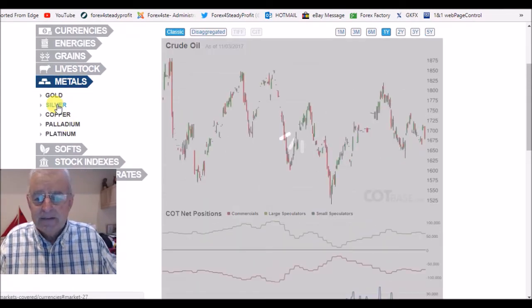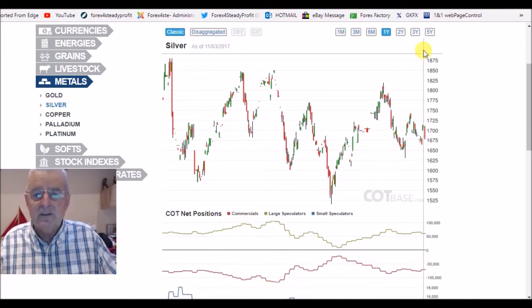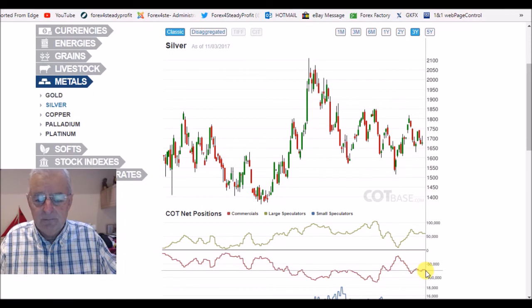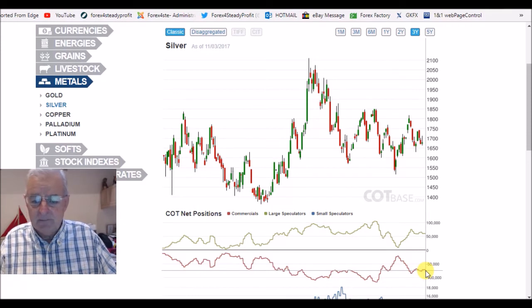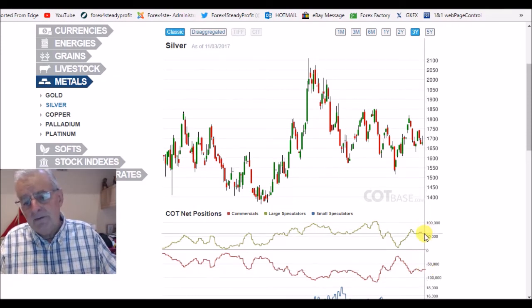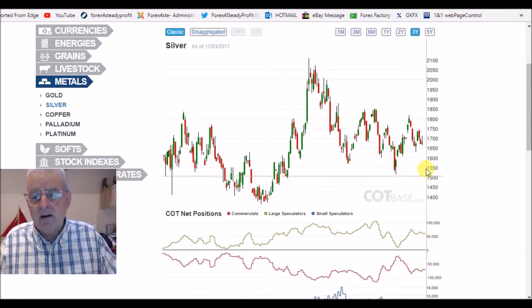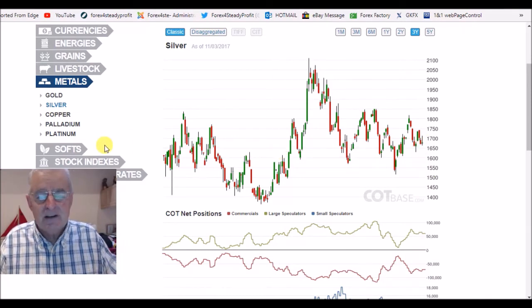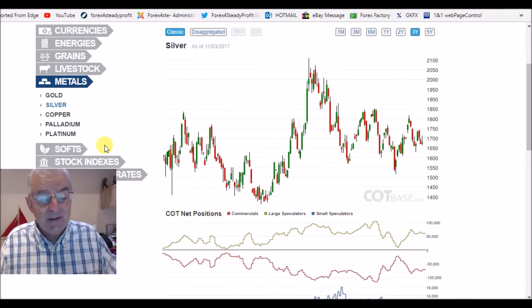Silver. I am bearish of this. I'm going to look at a three-year chart. I have got my trade in, a little bit out of profit at the moment. I'm looking for this to go down. We've got a fair divergence between the commercials and the speculators and I'm looking for a fall in the price of silver. I'm also looking for the dollar to go up, and that will actually give me weakness on the silver.